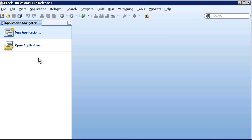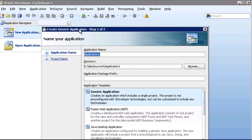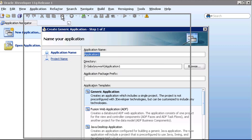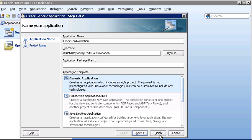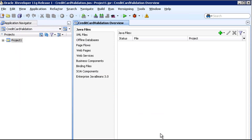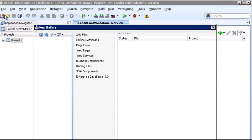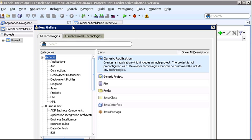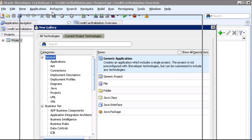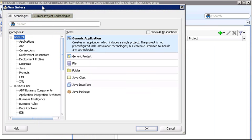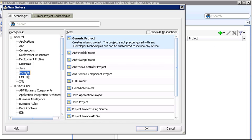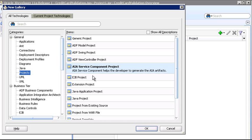In JDeveloper, we'll create a new Application and call it Credit Card Validation. We'll ensure Generic Application is selected and click Finish. Now we'll create a new Project, and on this All Technologies page, we'll select Projects and AIA Service Component Project.